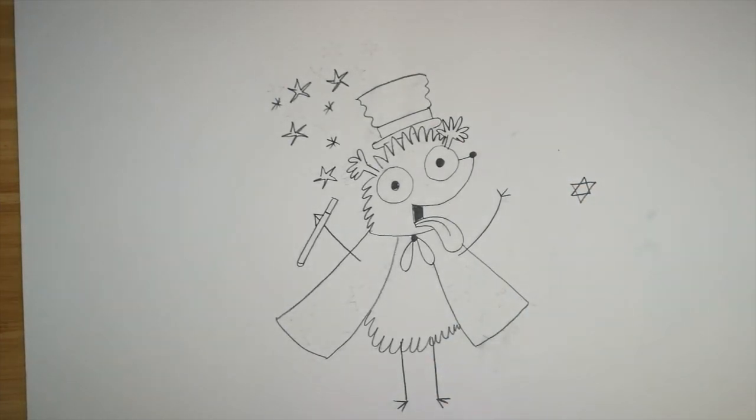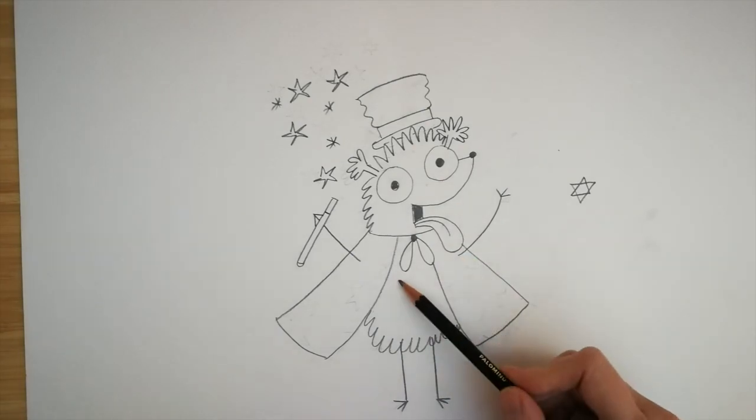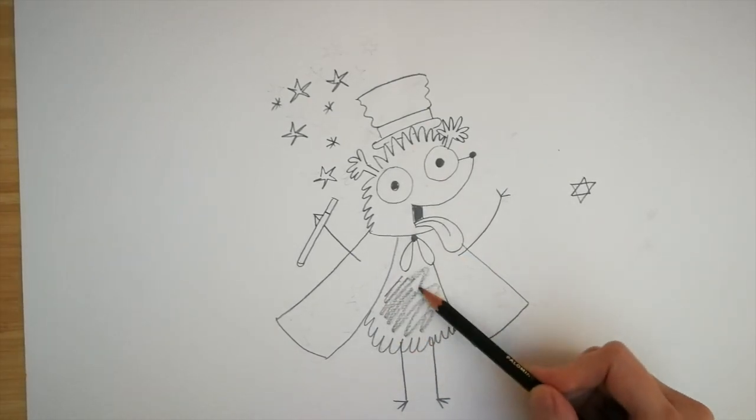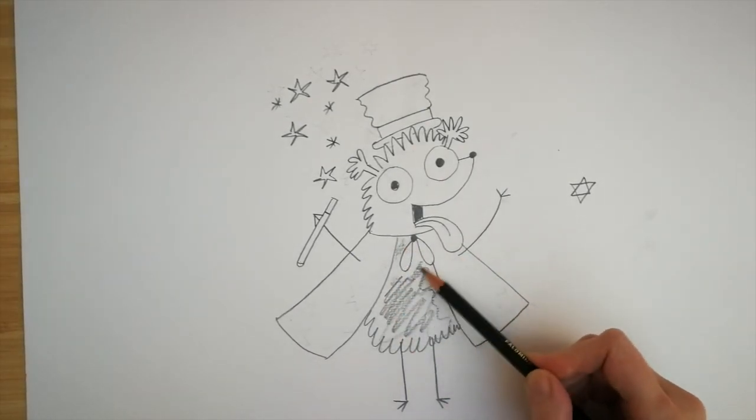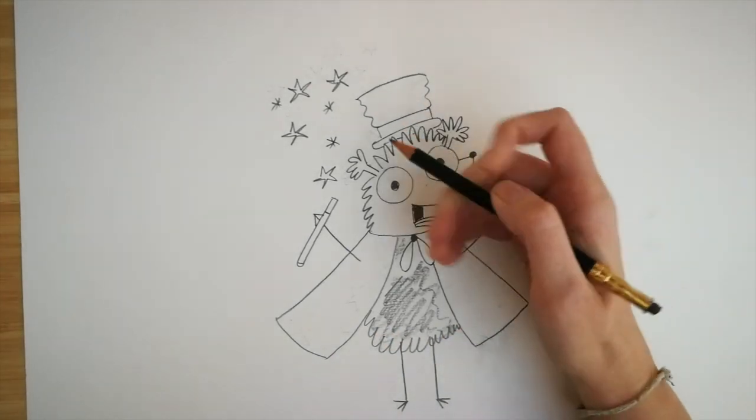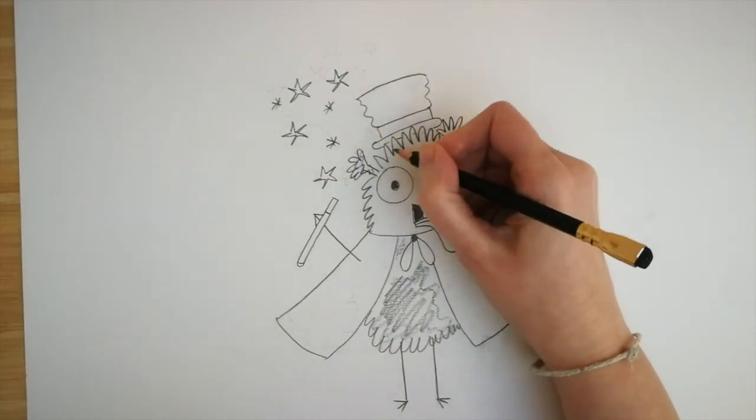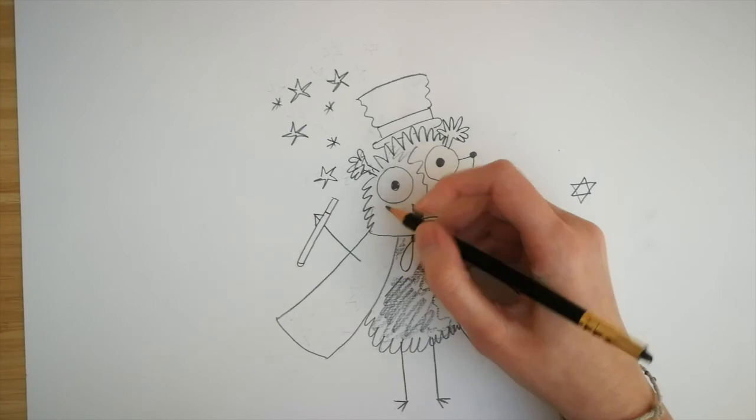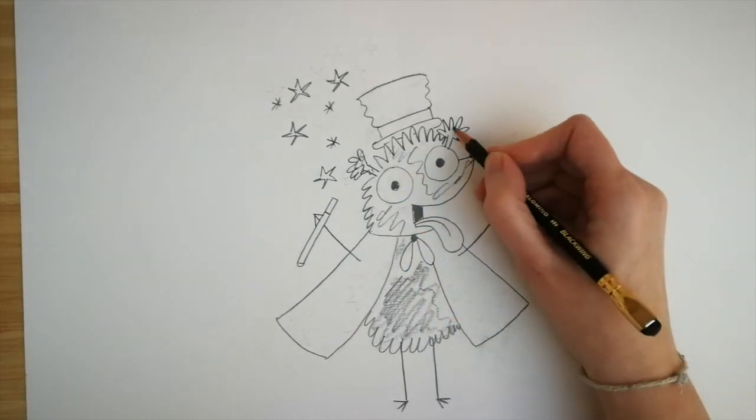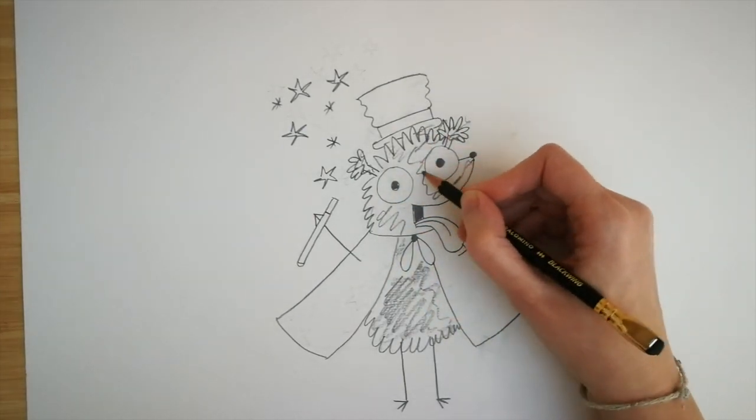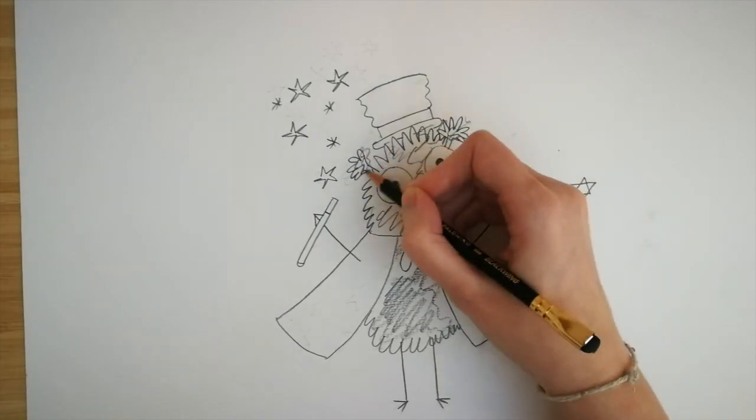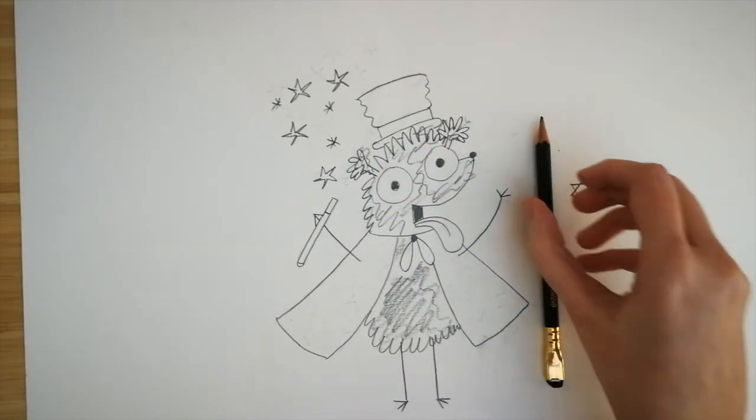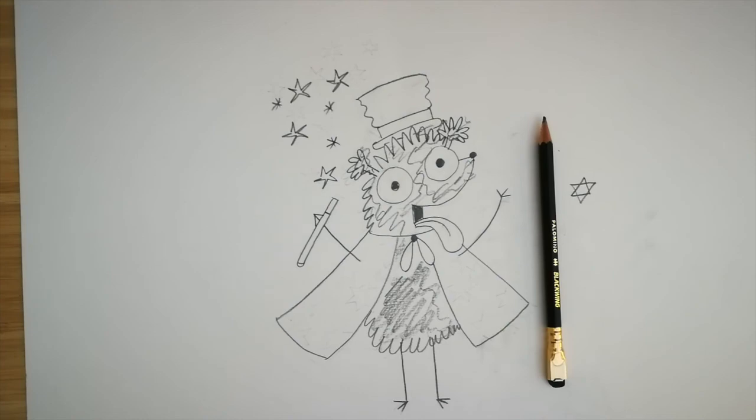So to finish off his fur you can do some scribbles. Because he's a scribbly, messy, furry, scruffy dog. So you can have fun with that. Just do loads of little scribbly bits. And there you have Scruff the Magician. Ta-da!